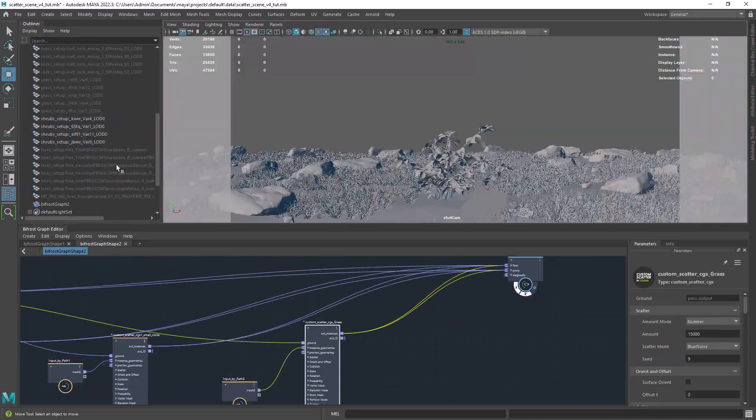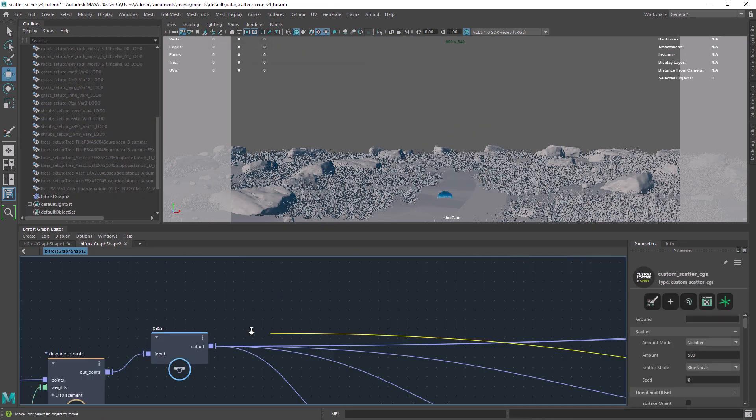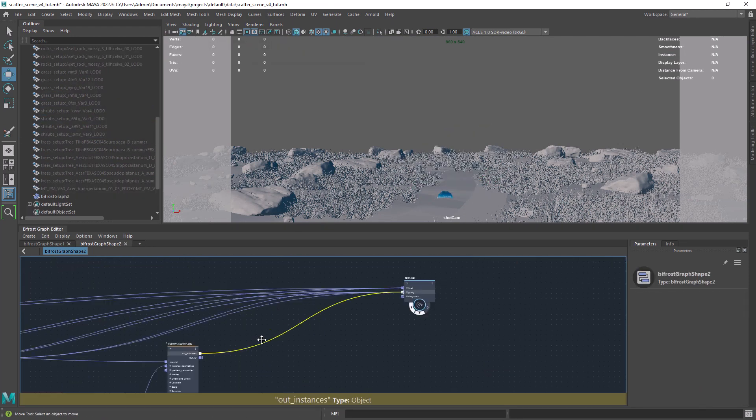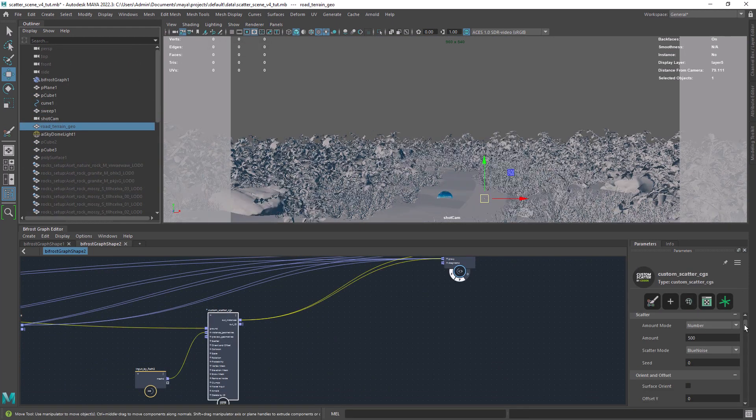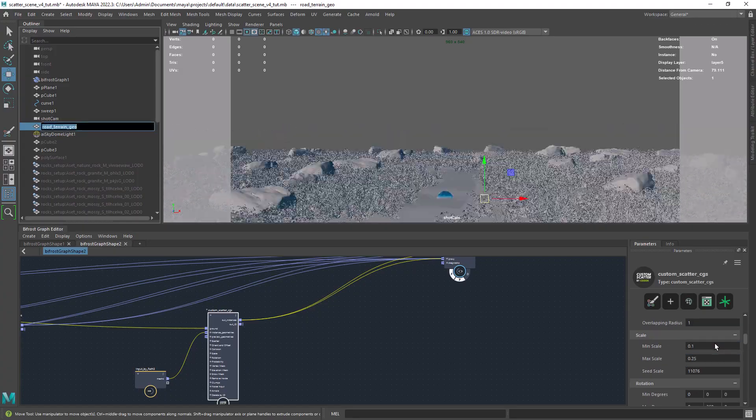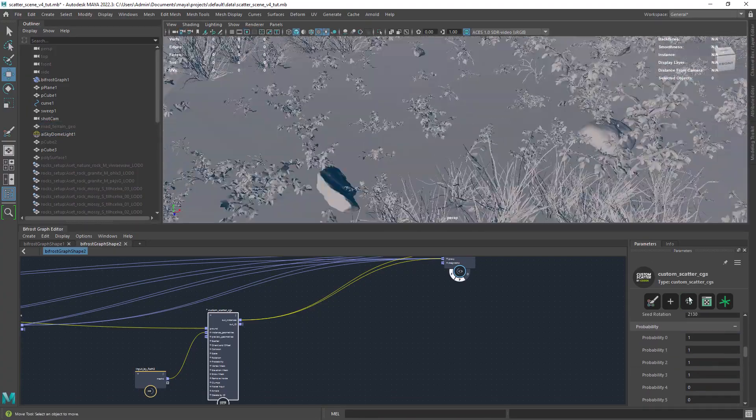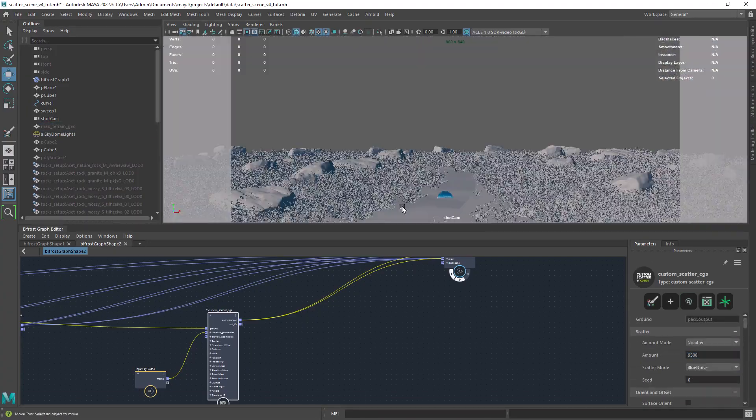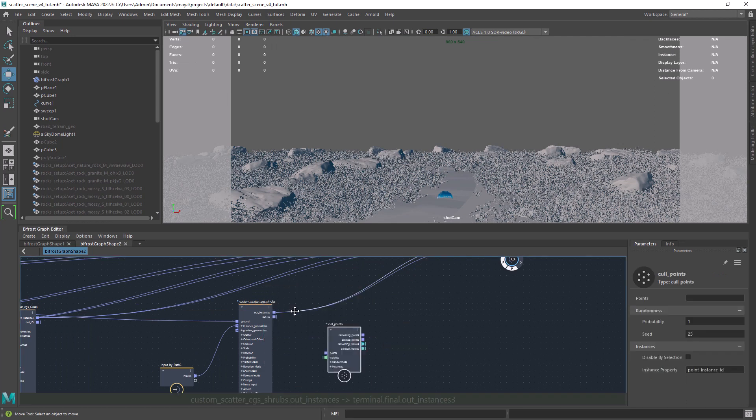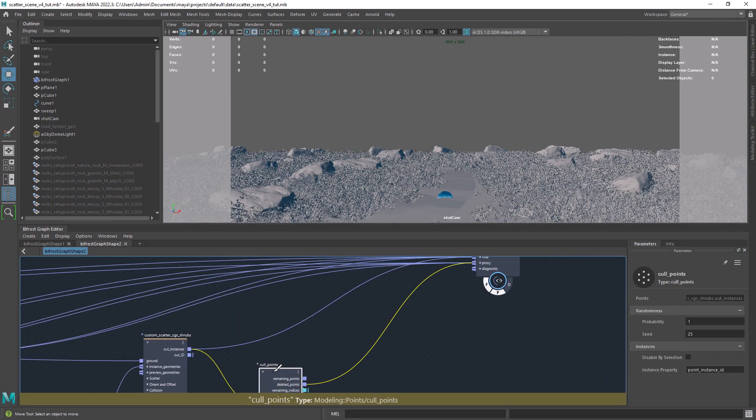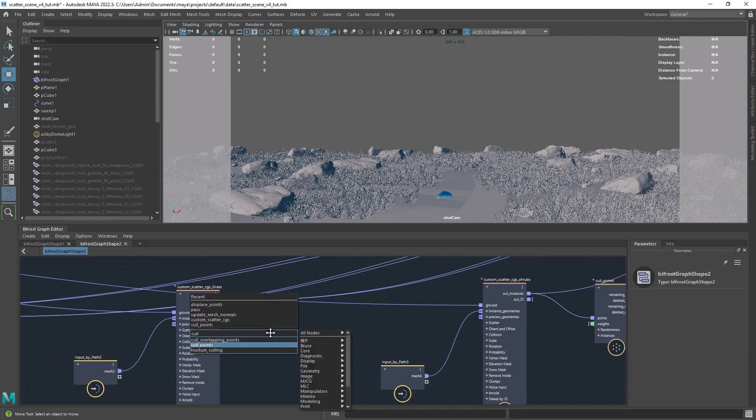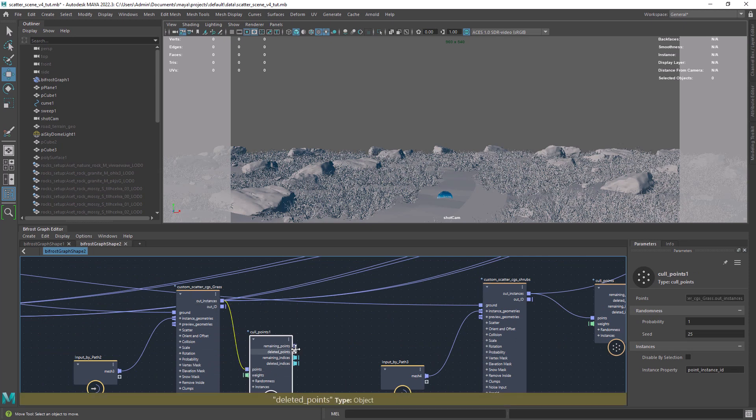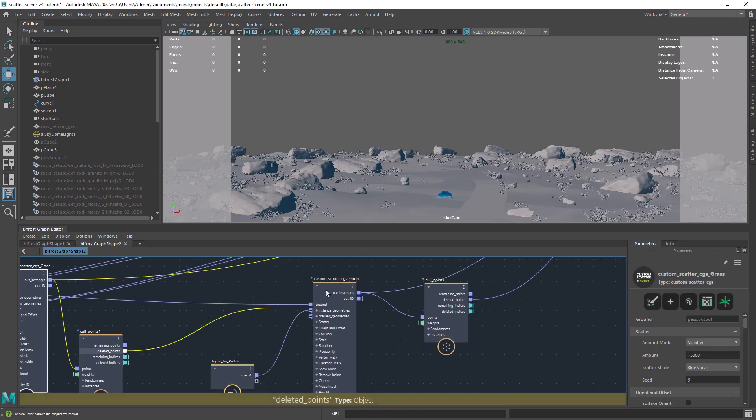Scattering now some shrubs, setting the scale, amount and the vertex mask. If your viewport is getting slow you can add a call points to the proxy of the terminal. In the final port you have the full amount.